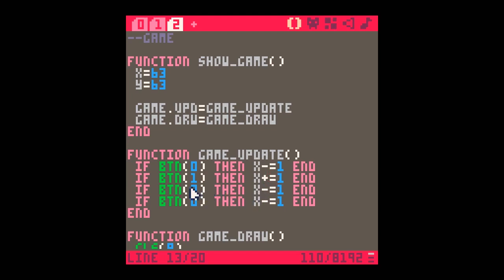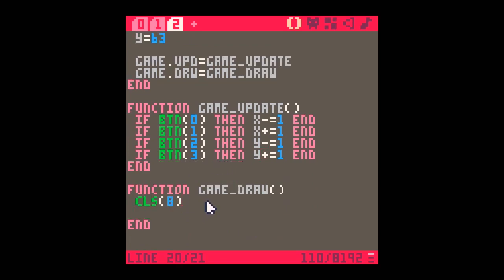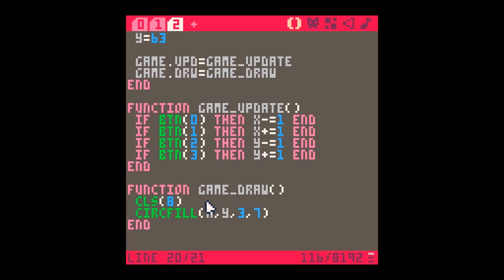So if I press button 1 (right) I increment x, button 2 (up) I decrease y, and button 3 (down) I increase y. This gives me very simple movement around the screen, which means in game_draw I can just do a circfill and draw something at x,y with a radius of 3 and color white. Now when I run it and press Z to start, I can move my circle around the screen.